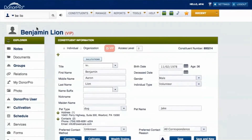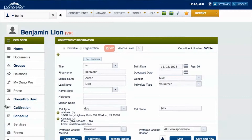Within a constituent profile is a variety of information that can help nonprofits better stay in touch. Basic information such as name, address, and more is supplemented by information such as pet name that can help organizations form a better connection with constituents.